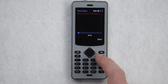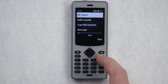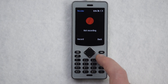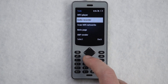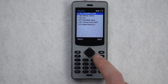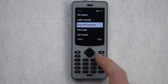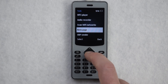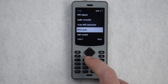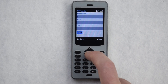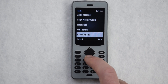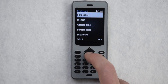There's no SD card in this phone so no music. Audio recorder, network scanner, note page, a little tool that lets you send UDP packets, and then a menu for development tools.